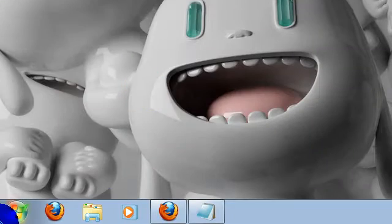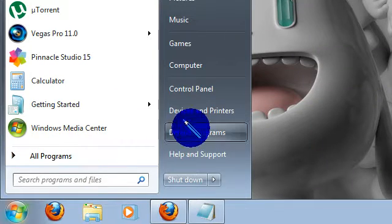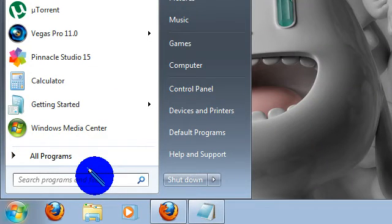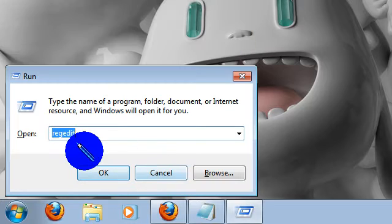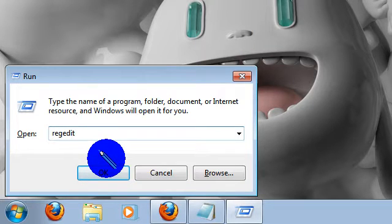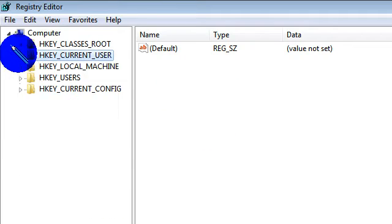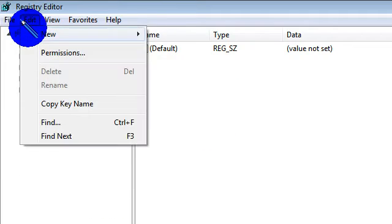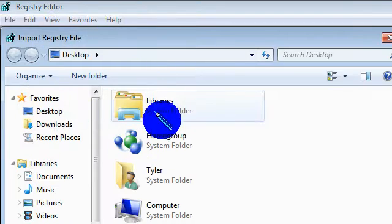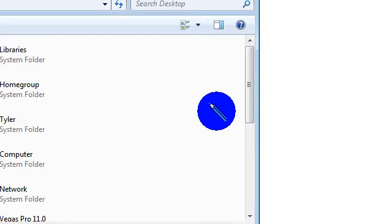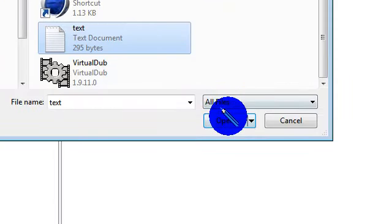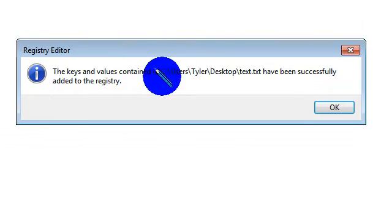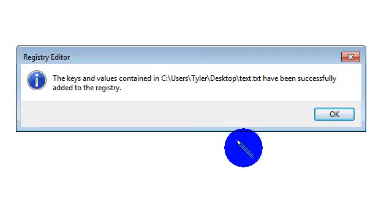Now what you're going to do is go to your registry to paste it in there. So you're going to go to run, regedit, R-E-G-E-D-I-T, hit enter, hit yes. You also have to be administrator to do this. Go to file, import, change this to all files, go to your desktop, and select text. It'll tell you that it's been successfully added to the registry. Hit OK.